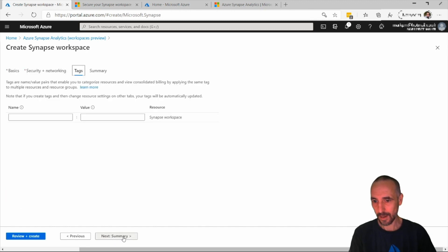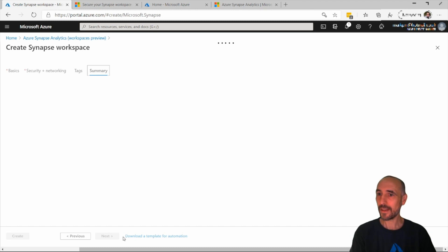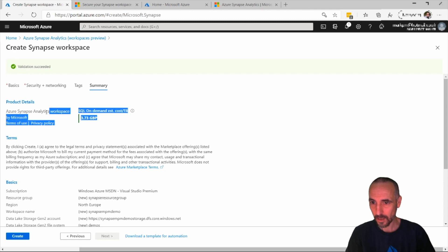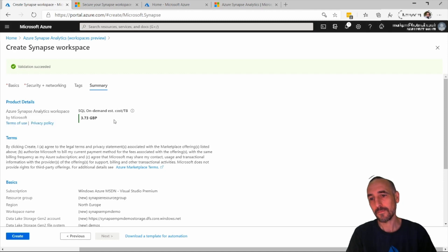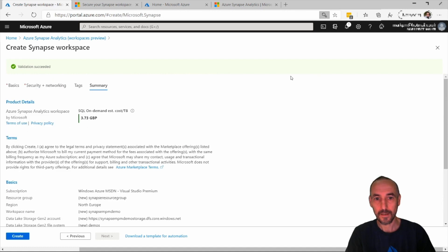I'm not creating any tags because I am a lazy individual. Up here we can see the cost on demand, which is quite nice, and then we click create.